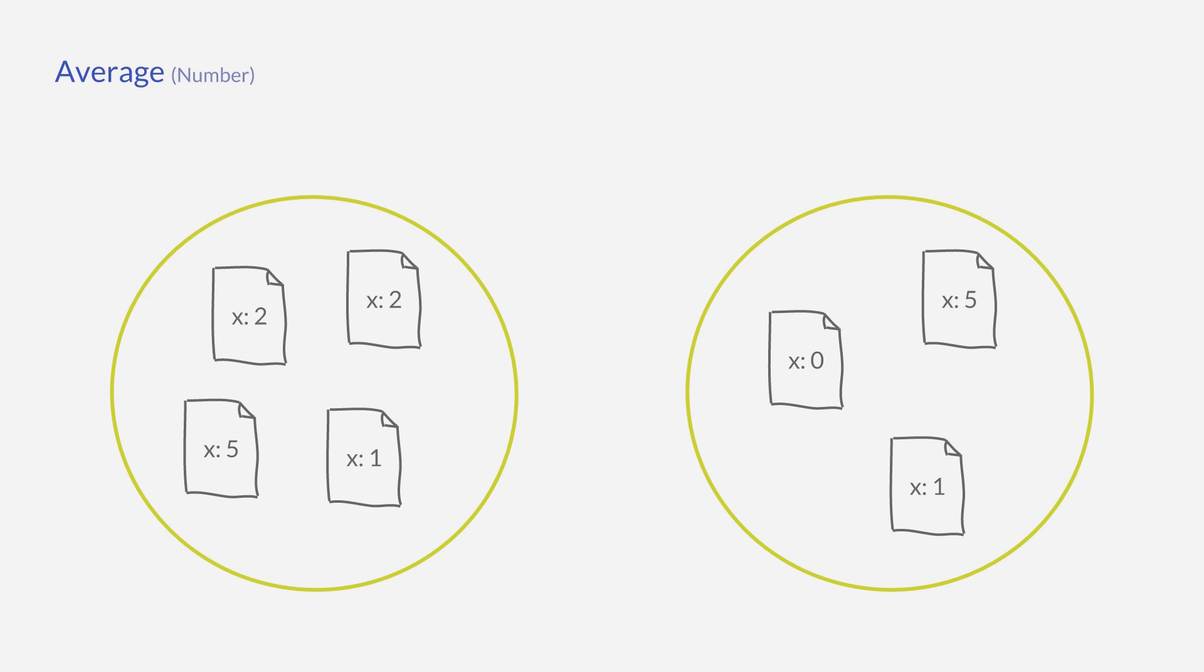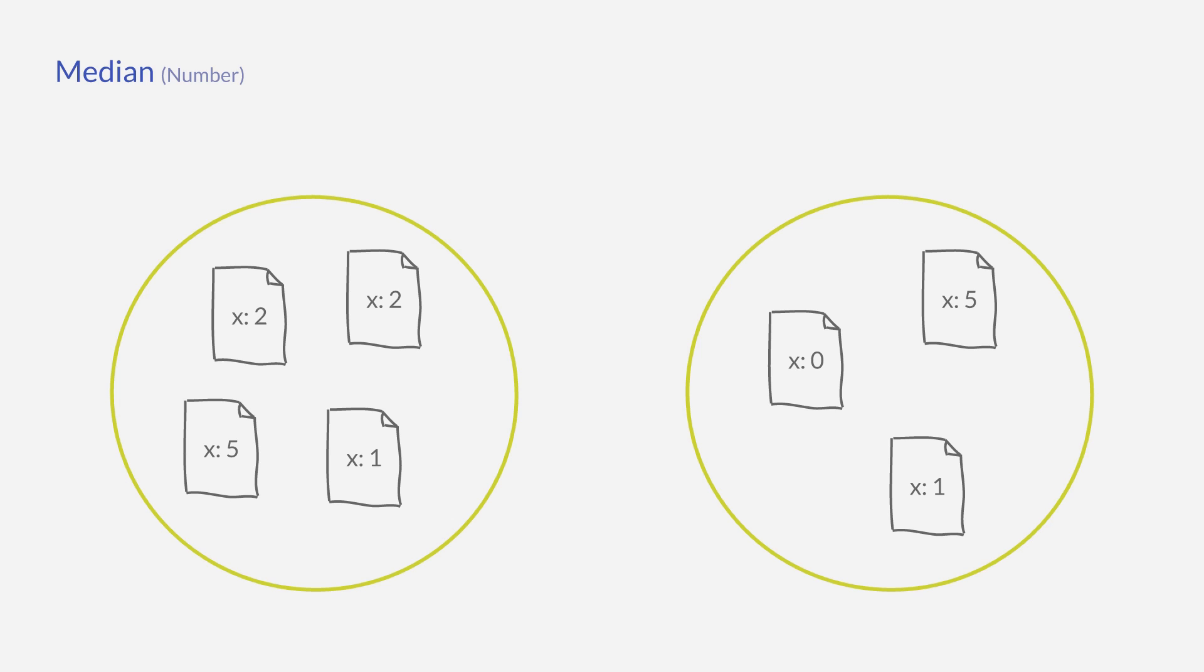The average metrics aggregation calculates the average of all values—two and a half and two in our case. The median aggregation will calculate the median.